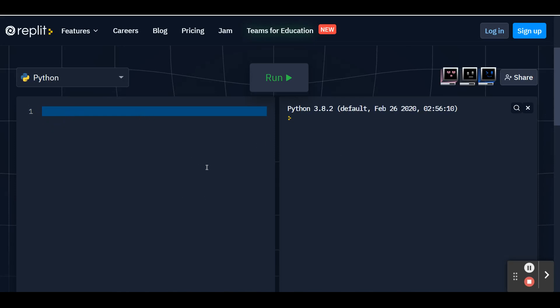and we'll get started with our code. First thing we want to do is import random. What this line does is it includes a module called random, which includes the code to let us choose random options for our app. This is useful for us because if we choose random characters for our password, it'll be harder for a hacker to guess what it is.